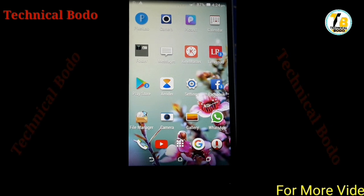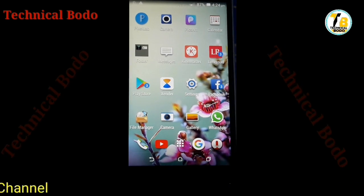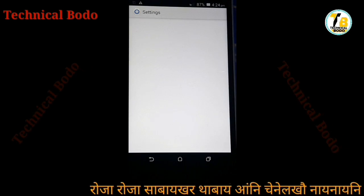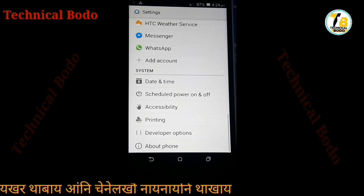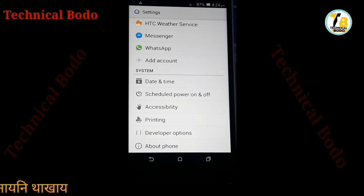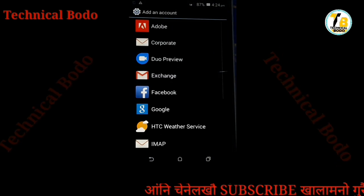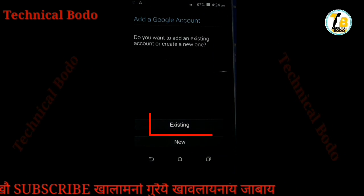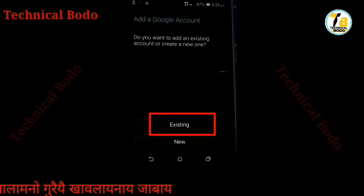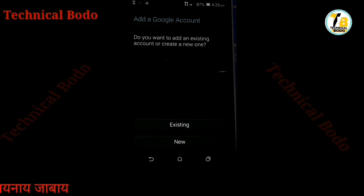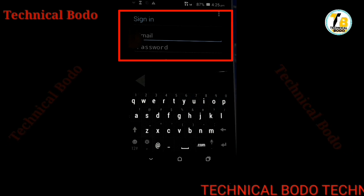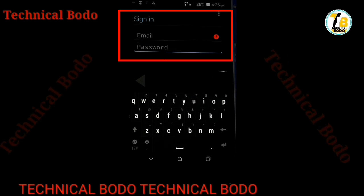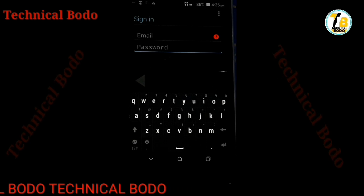We can click on our email account. We can click on our settings. We can click on our friends. We can click on our account. We can click on Google. We can click on our existing options. We can click on our email, and we can click on our password. We can click on our sign in.